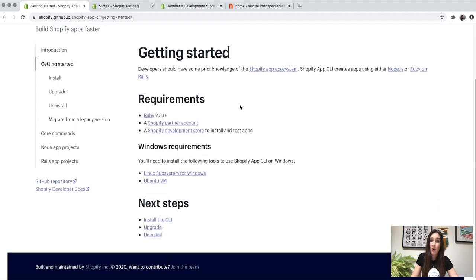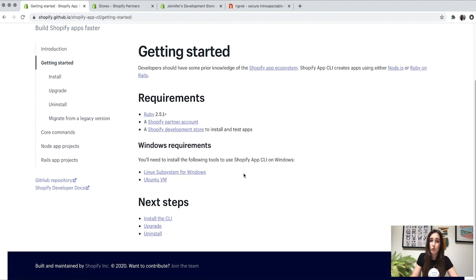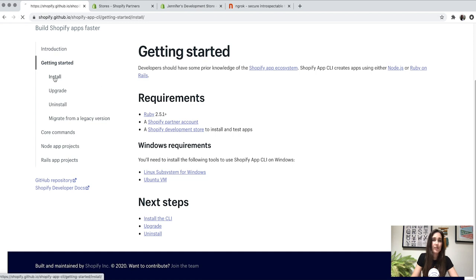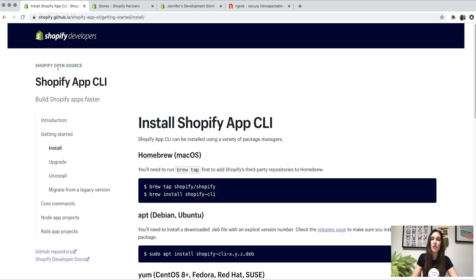If you are on Windows, there are a couple more tools you'll need before installing the CLI: the Linux subsystem for Windows as well as Ubuntu for Windows. Once you have all the requirements, let's look at how to install the CLI. It can be installed using a few different package managers. If you're running macOS and using the Homebrew package manager, there are two commands to run one after the other, and once those complete, the CLI will be installed.